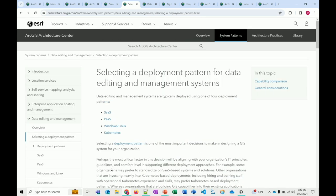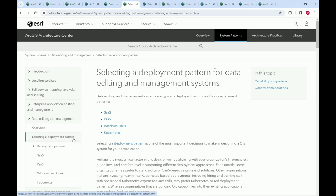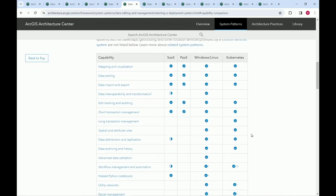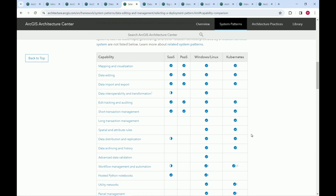Each pattern has a page that talks about how to select deployment patterns. You can do data editing and management with any one of four options: software as a service, platform as a service, Windows and Linux, and Kubernetes. We compare those capabilities and see how they map to different deployment options. For example, short transaction management can be done in ArcGIS Online, but long transactions requiring versioning are only possible if you move to Enterprise on Windows and Linux or Kubernetes.